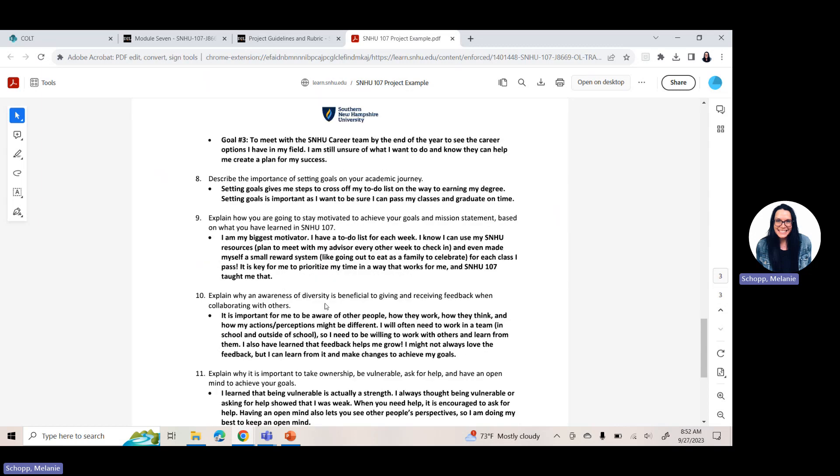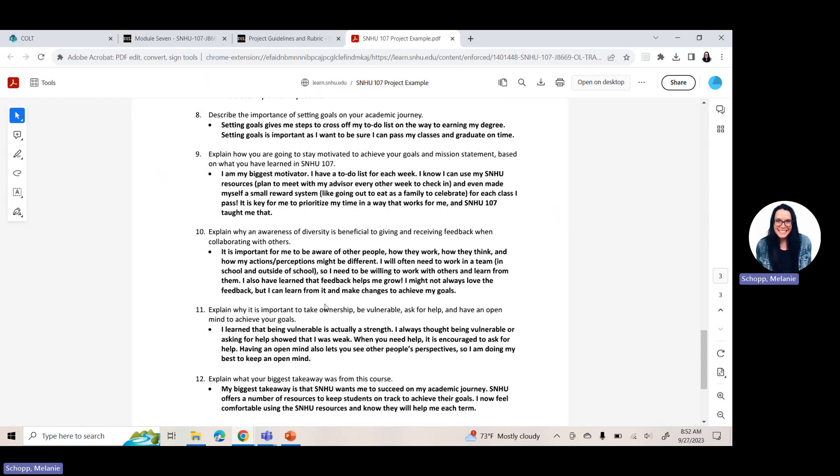Question 10 is explain why an awareness of diversity is beneficial to giving and receiving feedback when collaborating with others. So why is this important for you to be aware of other people, how they work, how they think, different perceptions and actions? So think about both your life here in school. You can also think about your life outside of school, personally, professionally, and explain why that awareness of diversity is beneficial when it comes to feedback. Question 11, explain why it is important to take ownership, be vulnerable, ask for help, and have an open mind to achieve your goals. Remember, we talked about vulnerability a lot in module five. So if you want to go back and visit your thoughts and your feelings and perspective for module five, this is a great place to tie those things in together here. Being vulnerable just means that you're open, you're willing to connect with others, you're willing to accept assistance or reach out for that assistance. Why is that important?